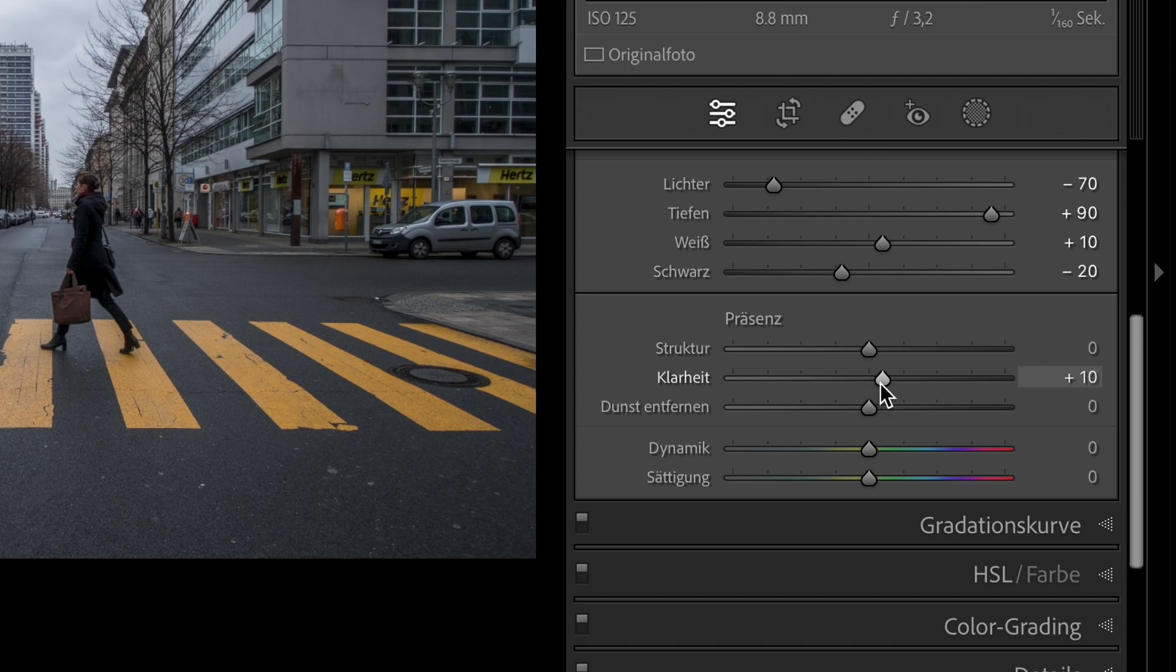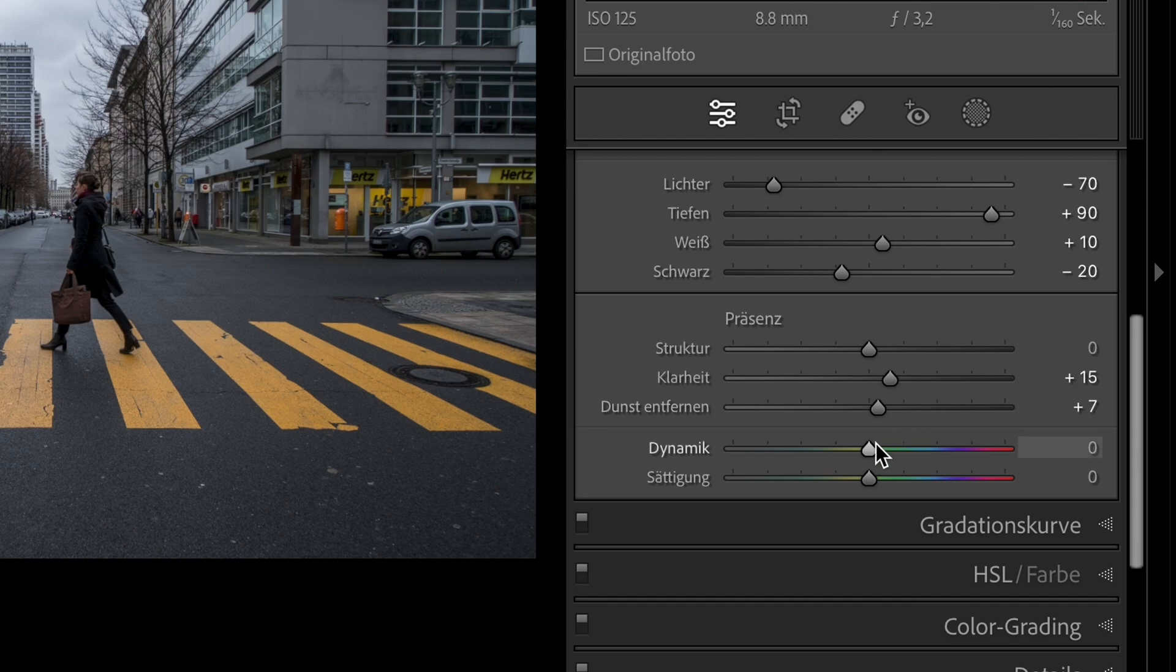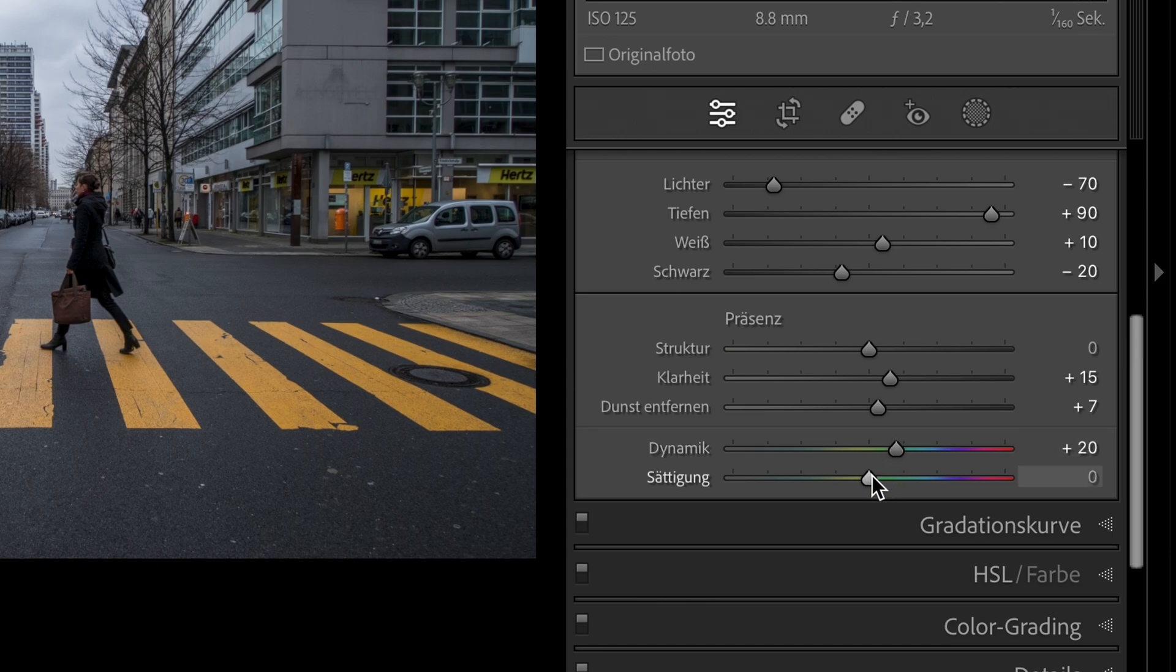The clarity to plus 15. The dehaze to plus 7. Dynamic to plus 20. And the saturation to plus 8.